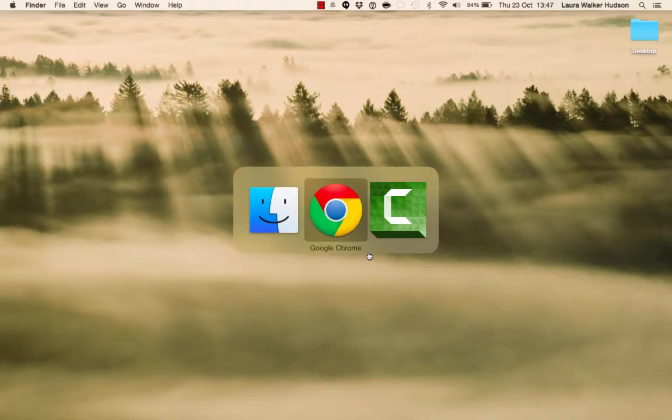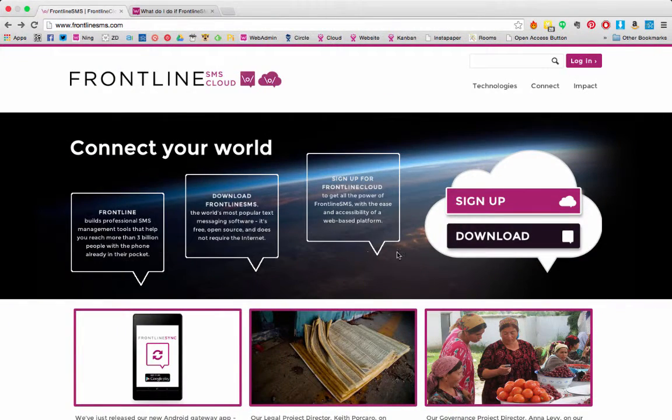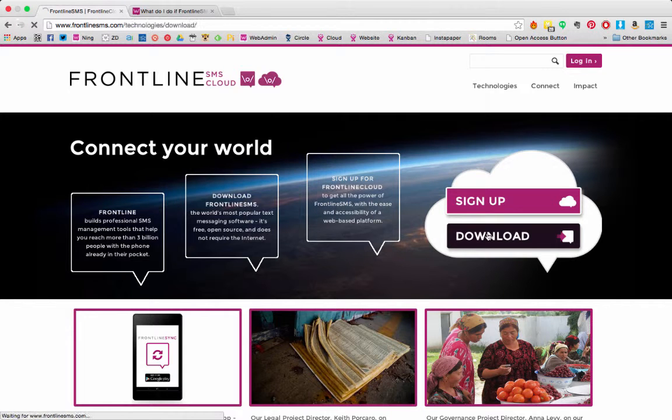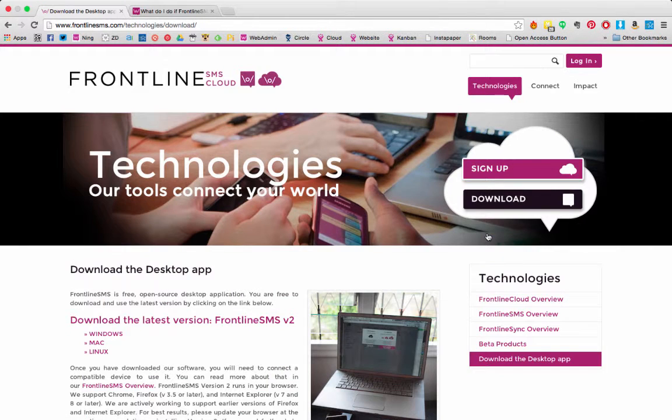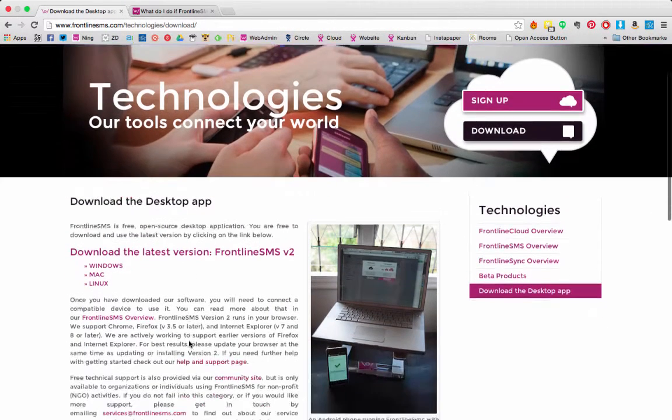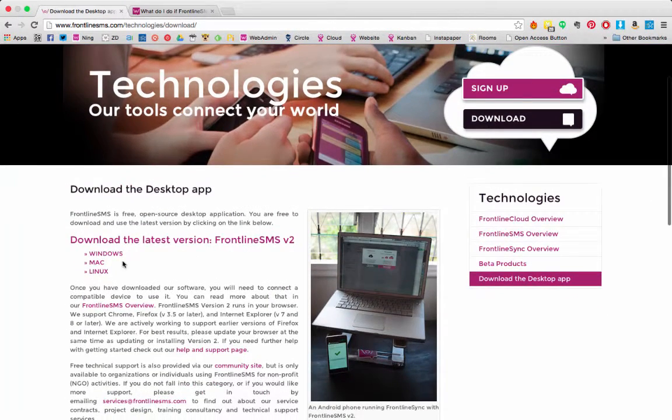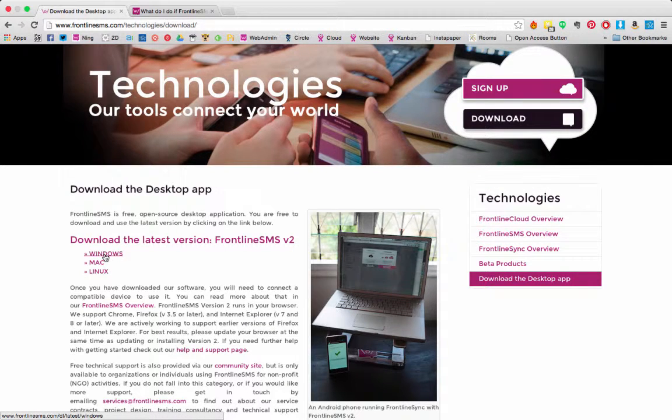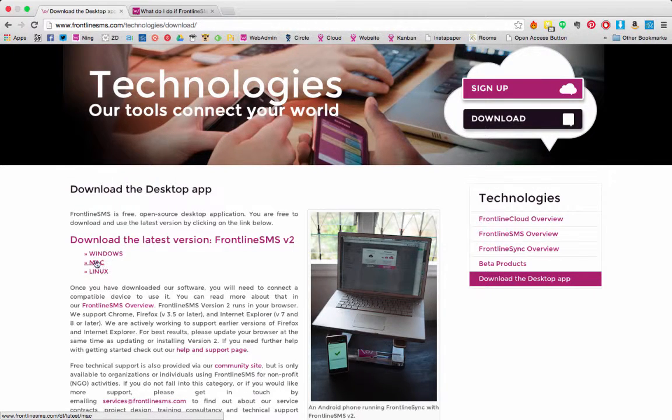Now go to the FrontlineSMS website and download the software. If you click on the Download button on the front page, it'll take you to a page that allows you to download the Windows, Mac or Linux version, depending on the operating system that you're using. I'll download the Mac one.